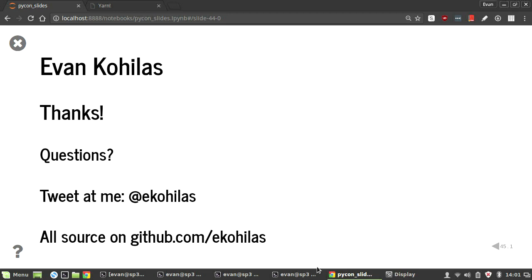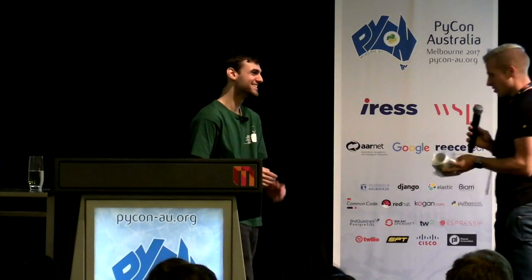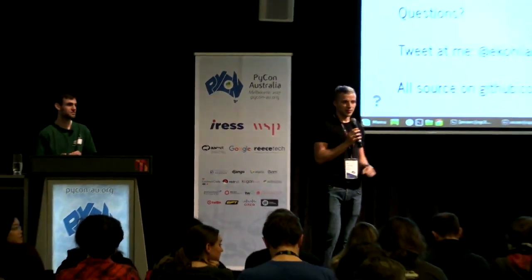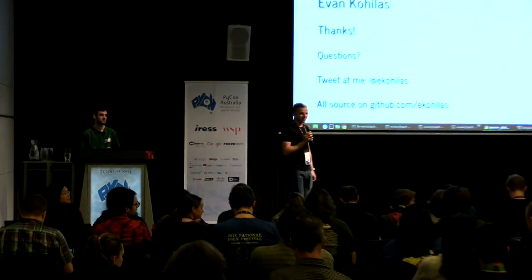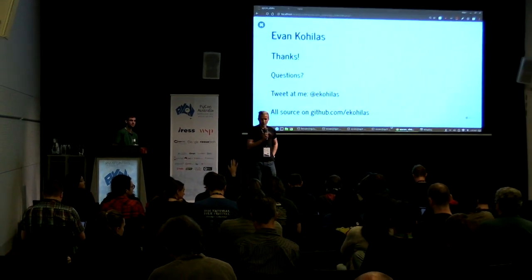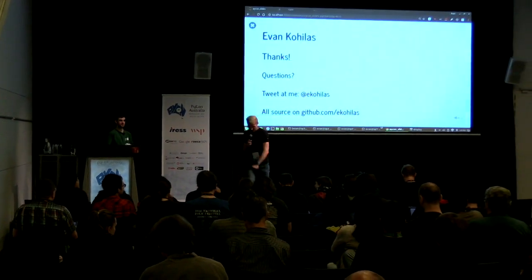All right. Thanks very much, Evan. Congratulations on your first talk. I think it was great. It was a token of our appreciation. It was a mug. Thank you. And we've got about three minutes left. So, a quick question or two, if anybody has one. Anybody? Yes.